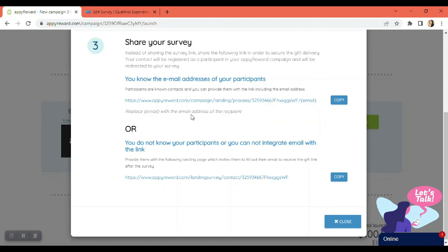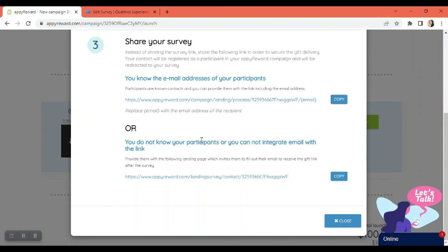So there is a link including your contact's email. If you send this link to the list of known contacts, this will register your contact's email as an authorized contact to receive the gift after the survey. And then the second is the unique link. So participants will be asked to enter their email address before participating in the survey in order to be authorized to receive the gift after the survey.